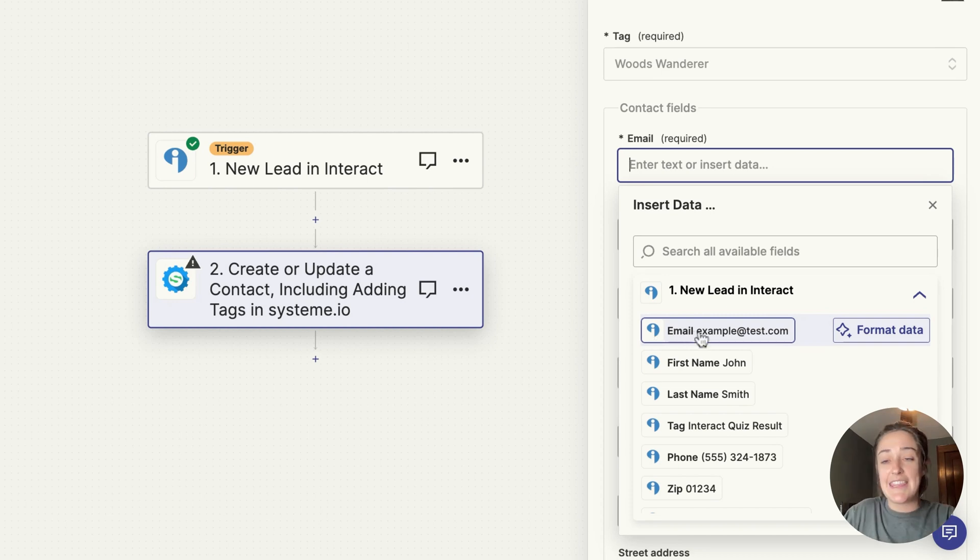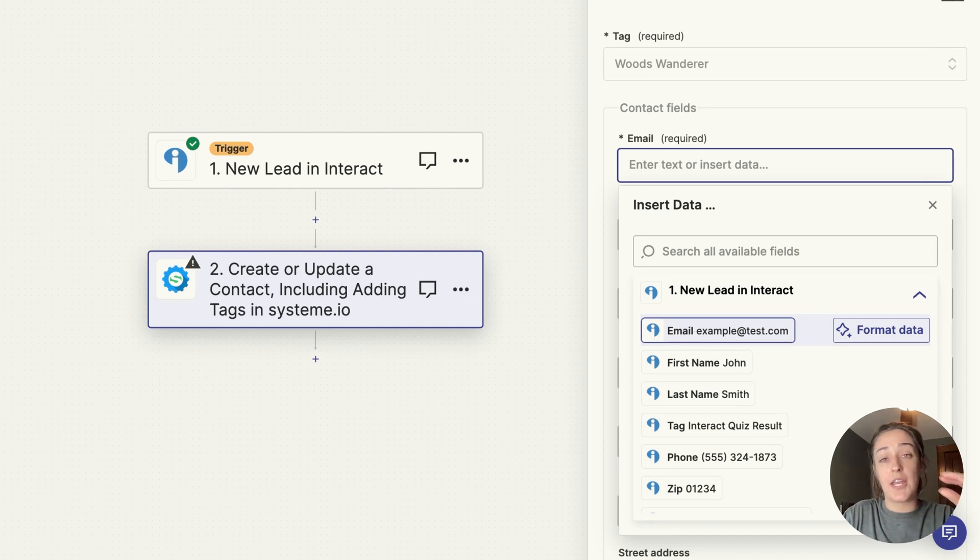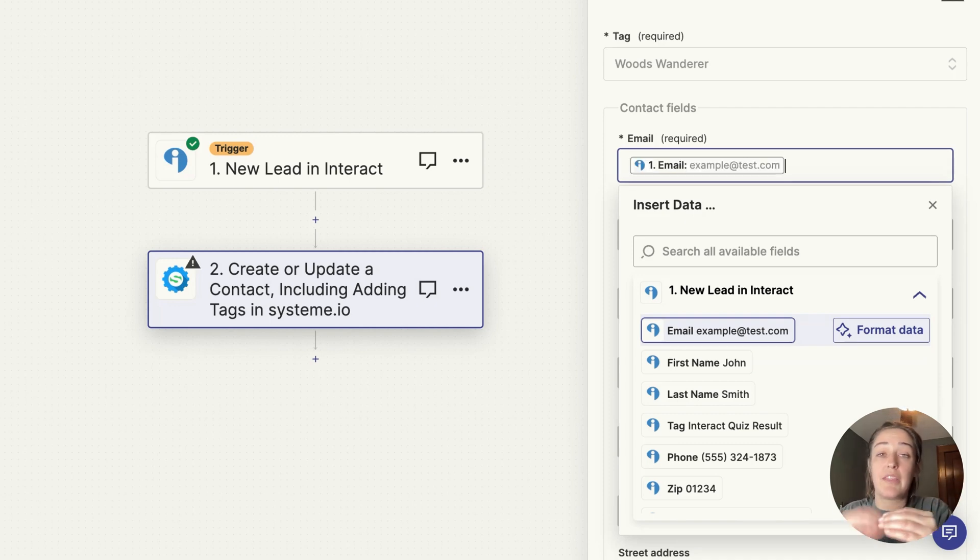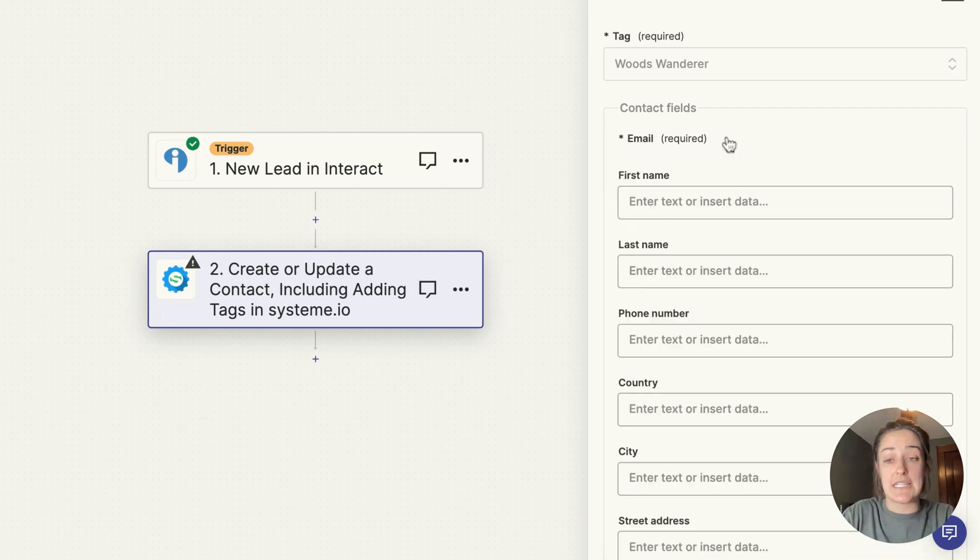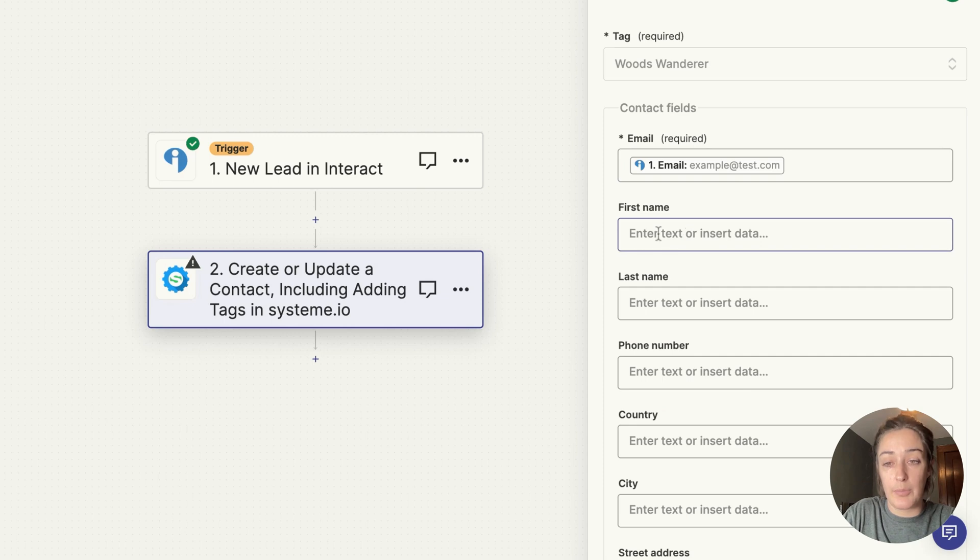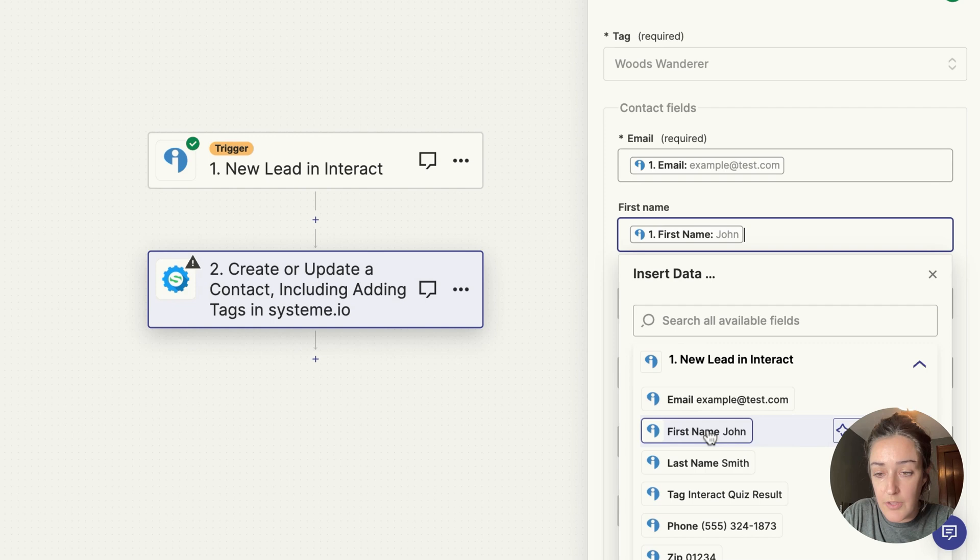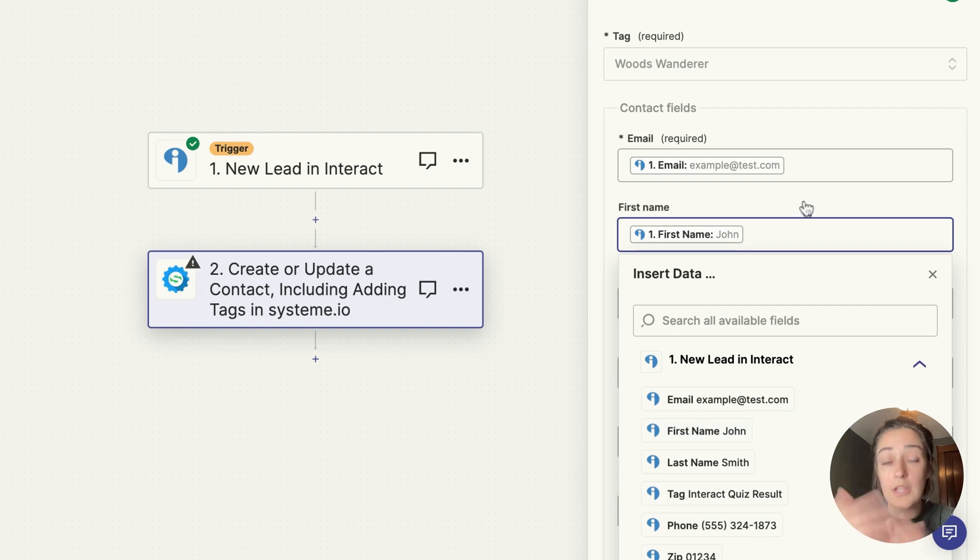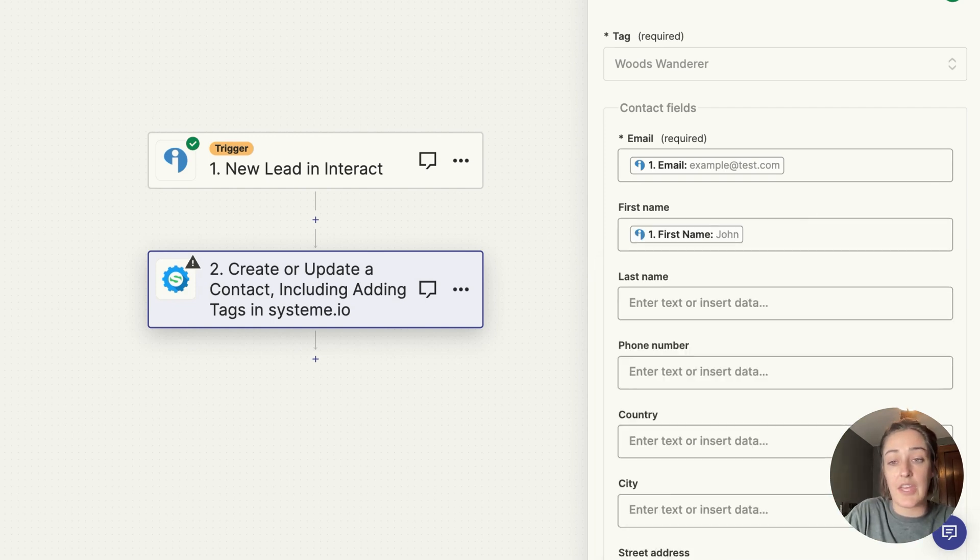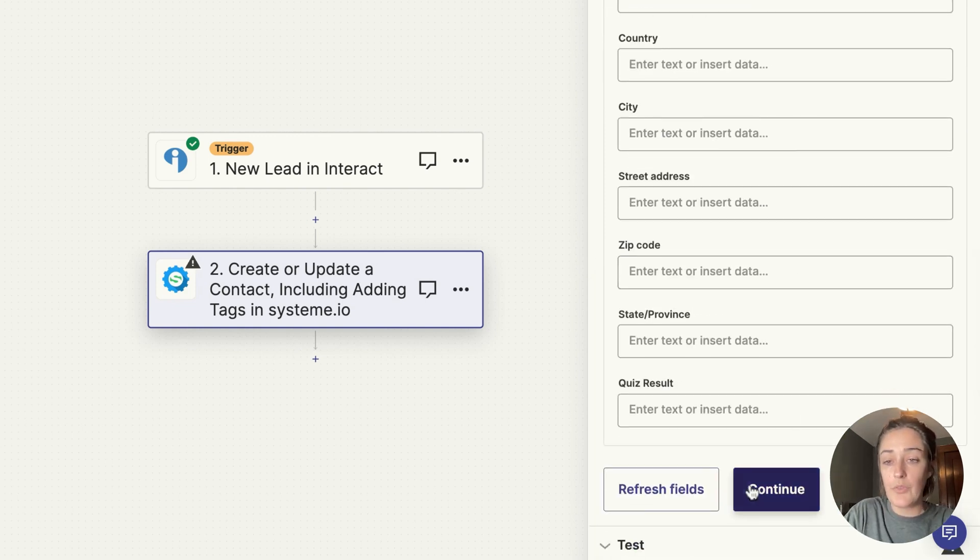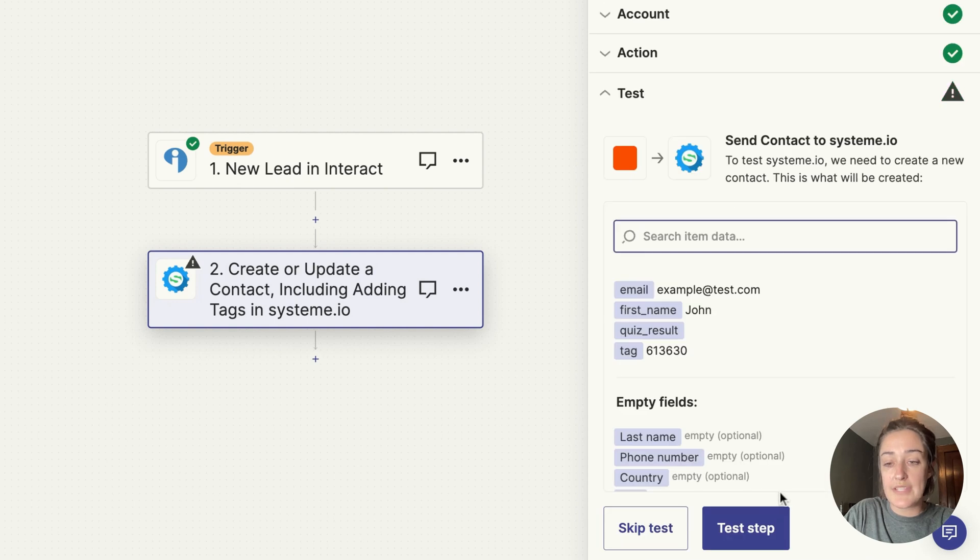This means the email that they're putting into the Interact quiz opt-in form will be the email that appears in System.io. Perfect. And then same thing for the first name field in System.io. I want it to fill with what someone put in their first name on the quiz opt-in form. Once you have this all set up, you can click Continue.